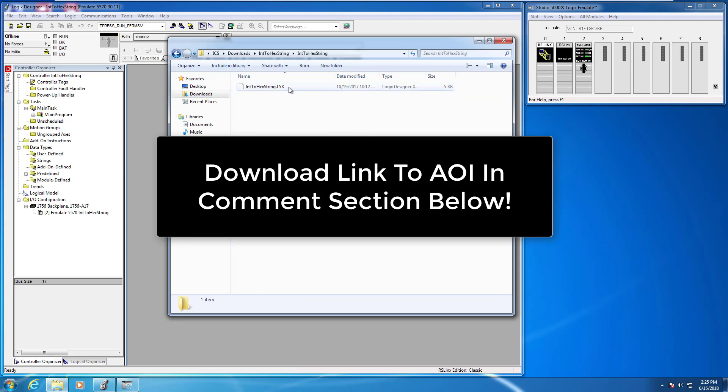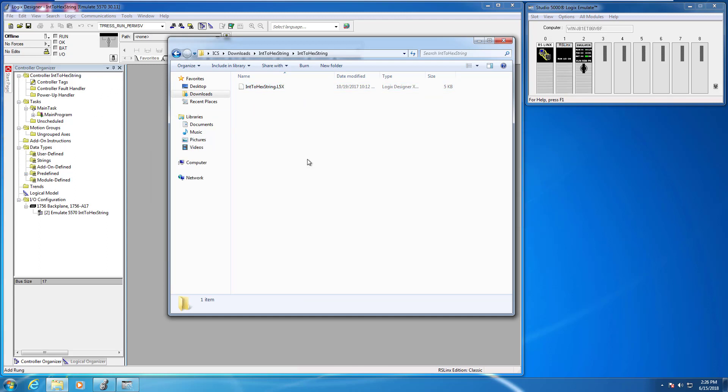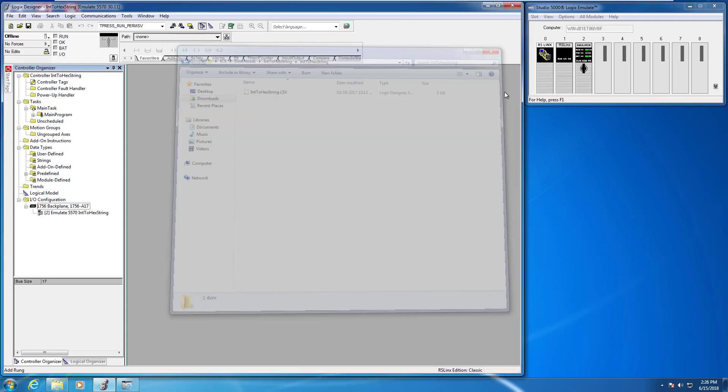You'll see there is the L5X file that we're going to need to import into our test application just so I can demonstrate the functionality of the AOI itself. We can just close that.